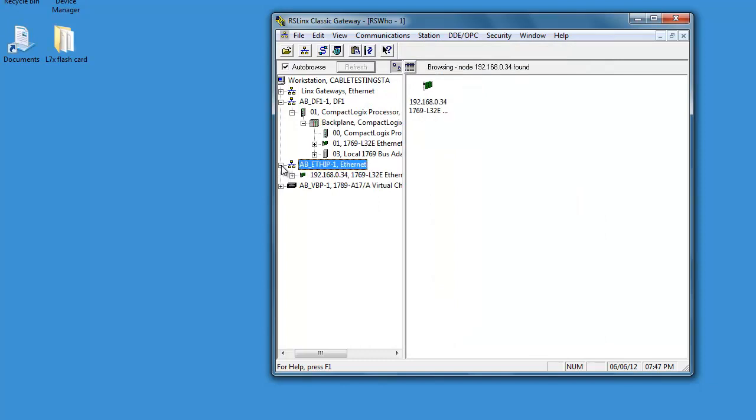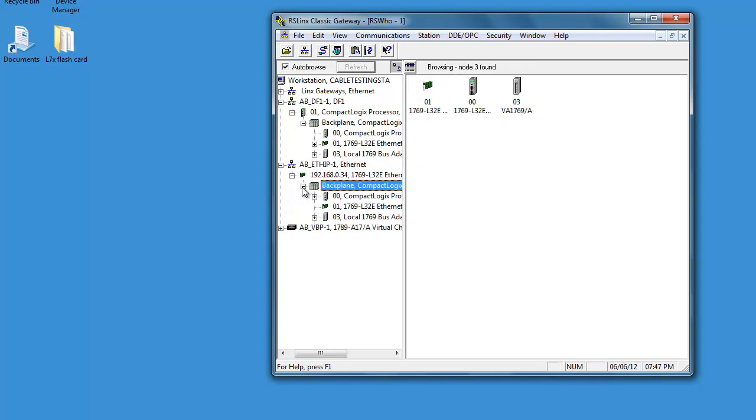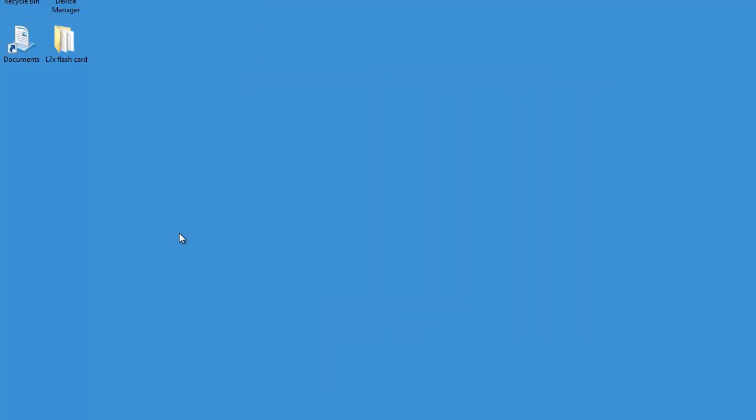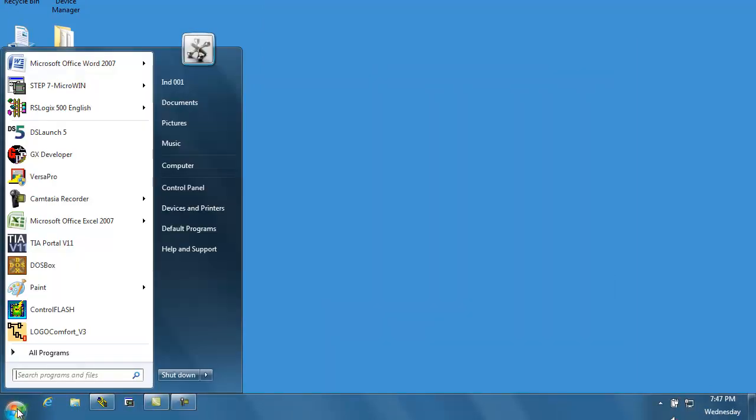So now that we're plugged in the Ethernet, we see our device here. We see both of them. We're going to minimize this and now let's open up ControlFLASH.